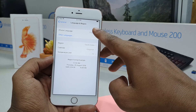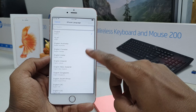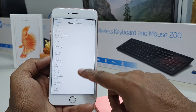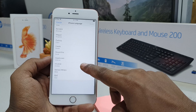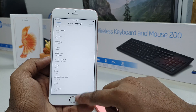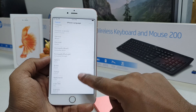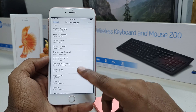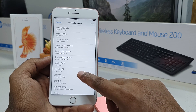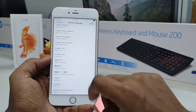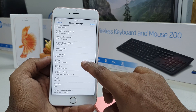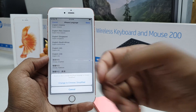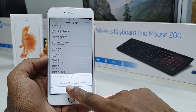If you want to add or change the language, simply click there and it will give you many languages to choose from. For example, English Singapore, Japan, or Chinese — you can choose whichever you want. I'm going to choose Chinese here.